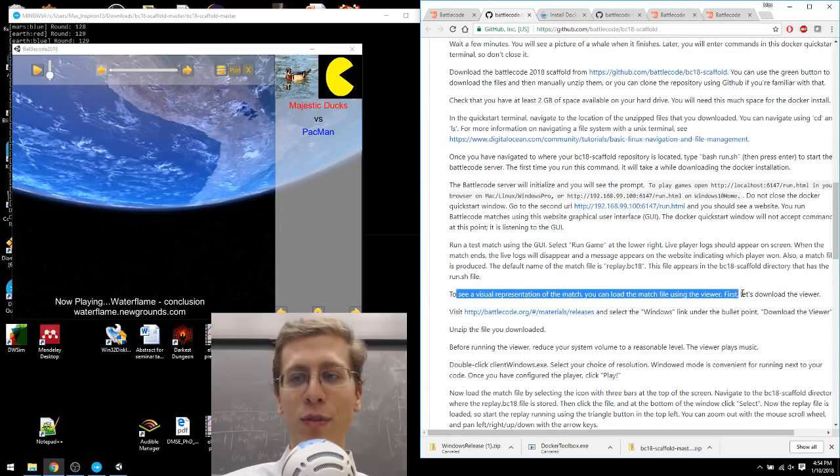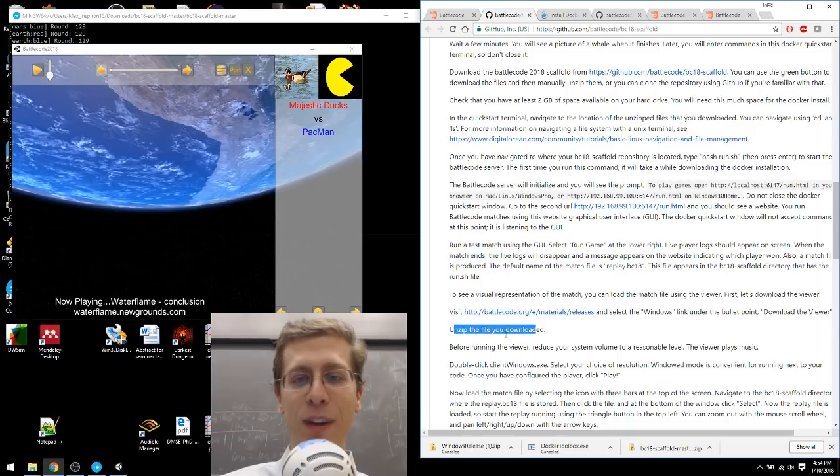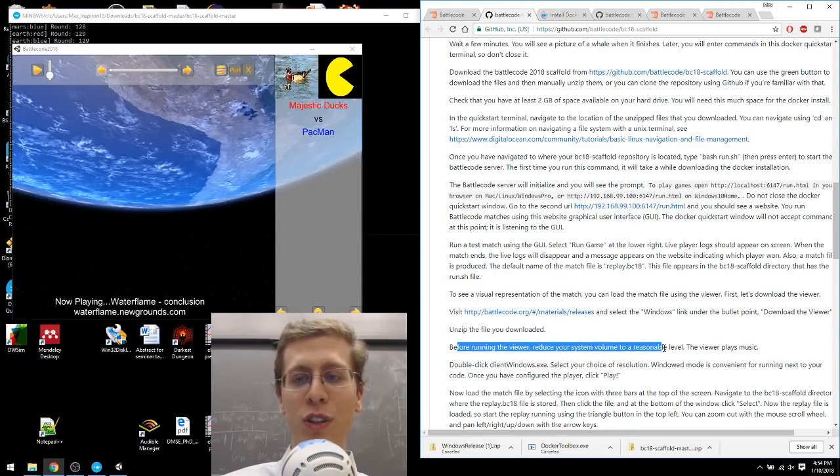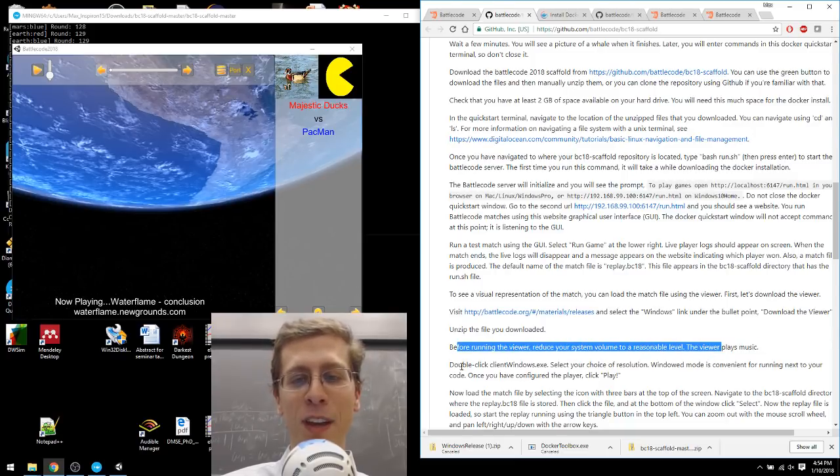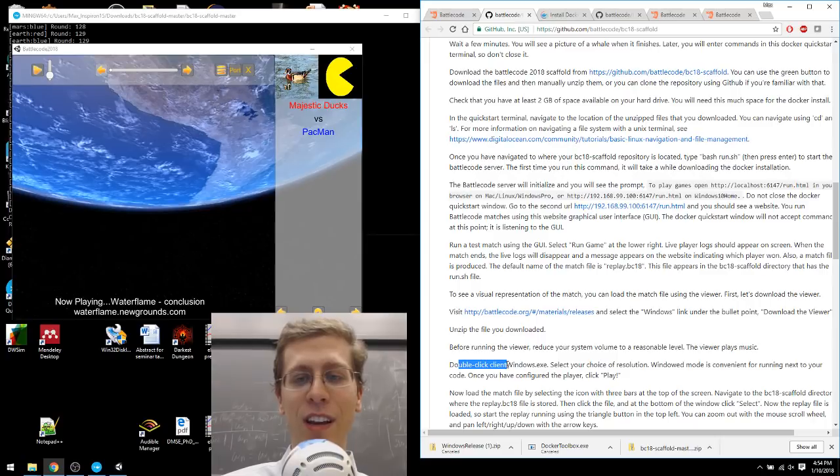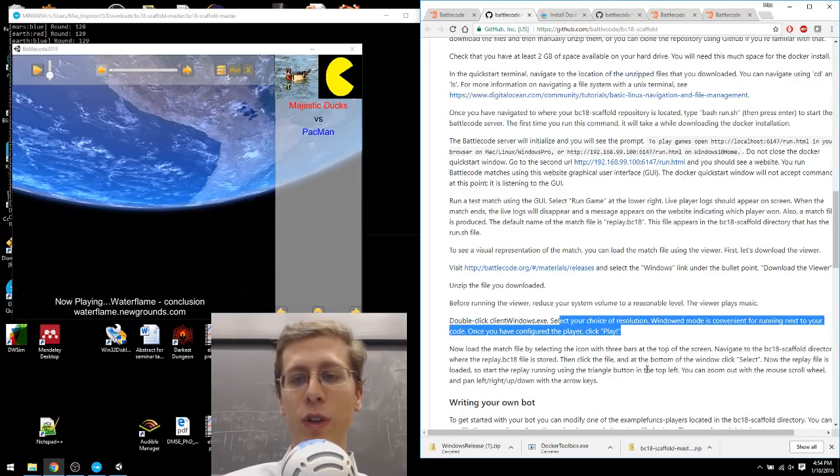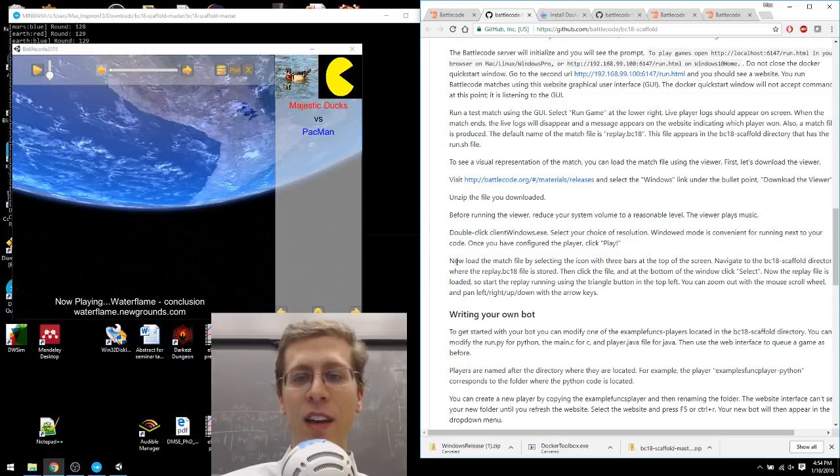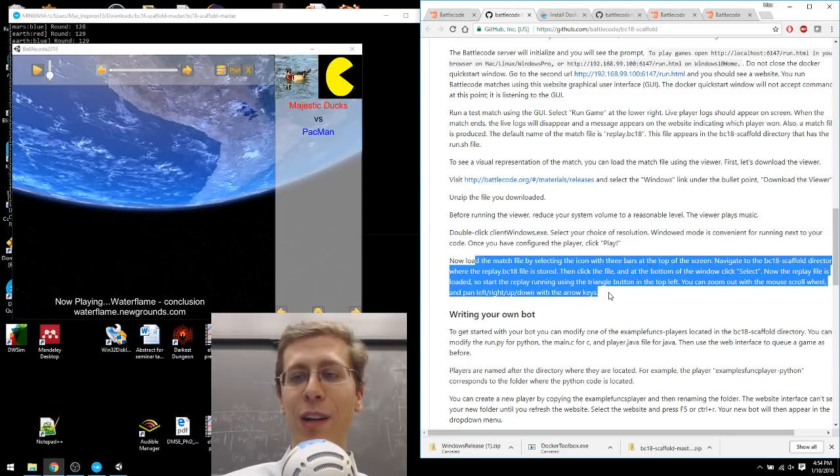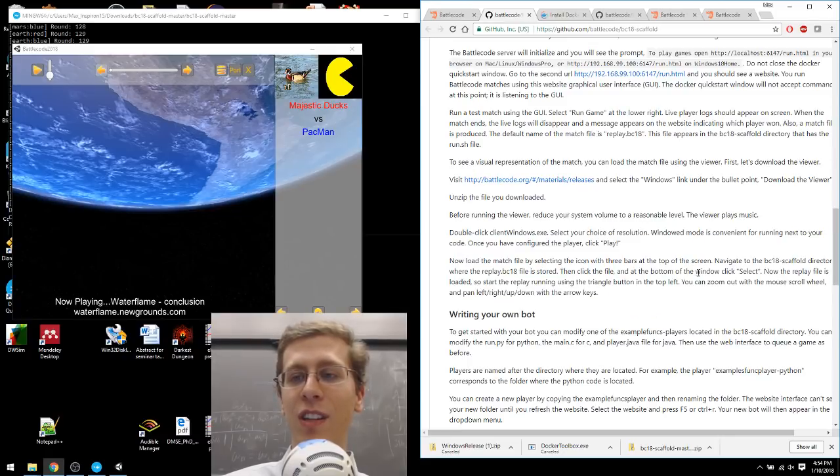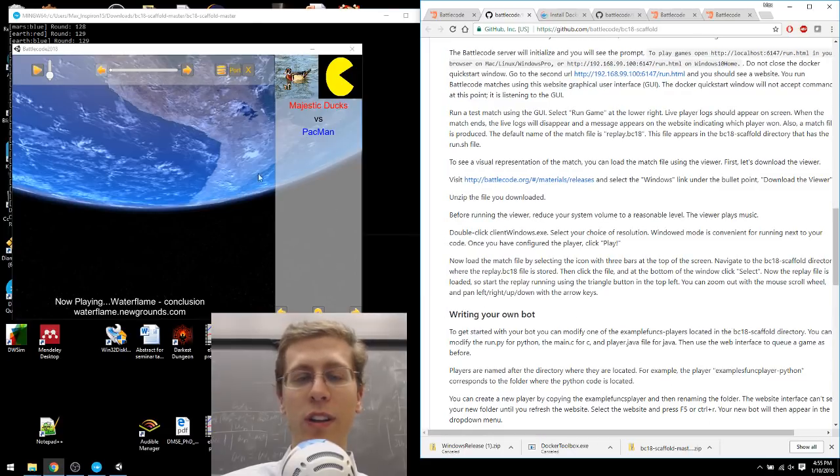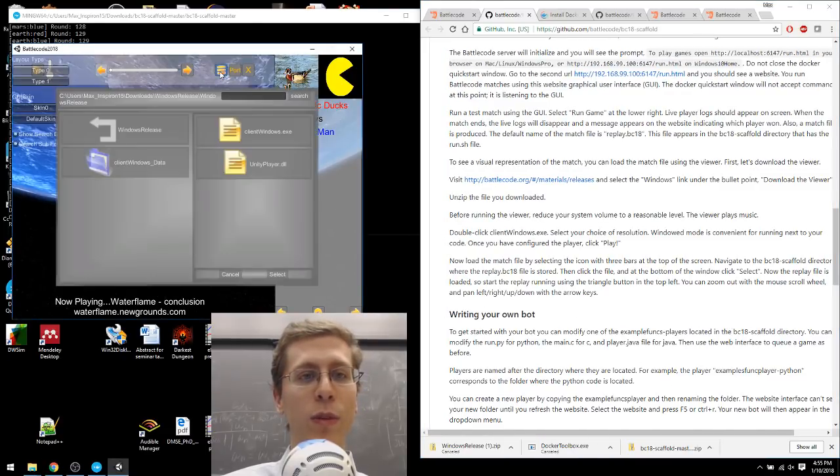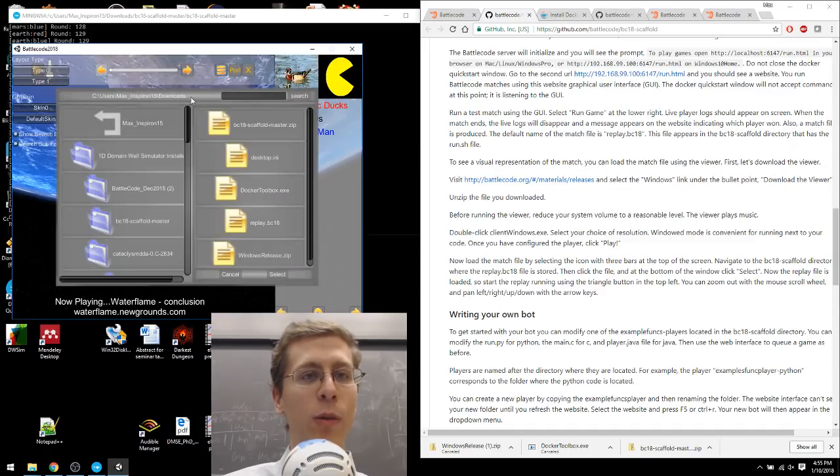Let's go back to the instructions and see where we are. To see a visual representation, download the viewer. I downloaded it. I unzipped the file. Before running the viewer, reduce your system volume. I probably should have read that. Double-click the clientwindows.exe. And select your choice of resolution, windowed mode, and click Play. Now you can load the match file by selecting the icon with 3 bars at the top of the screen. Navigate to the BC18 scaffold directory where it's stored. So here's the icon with 3 bars, and let's go back. Now we're in the Downloads directory.